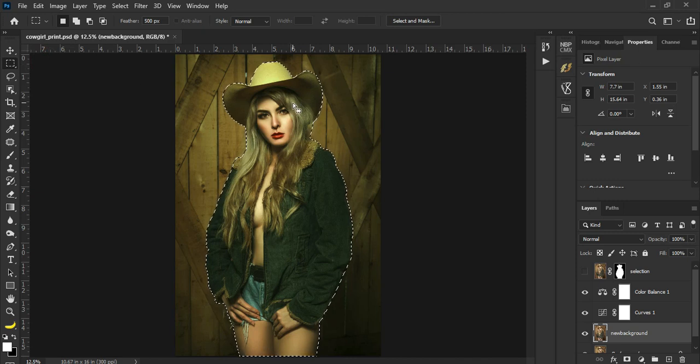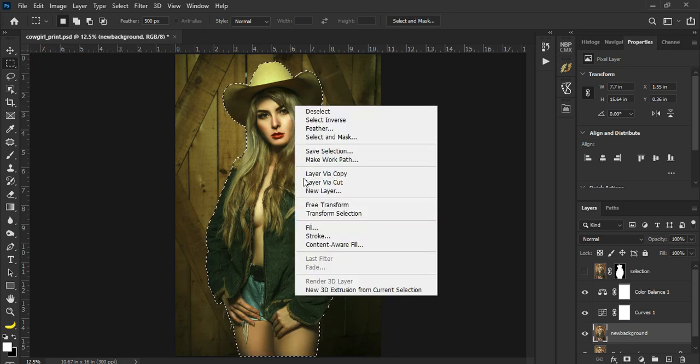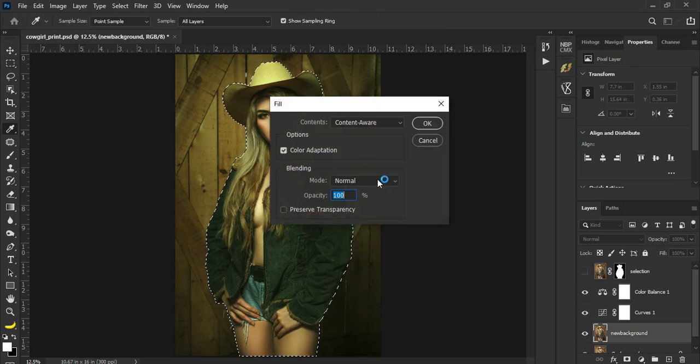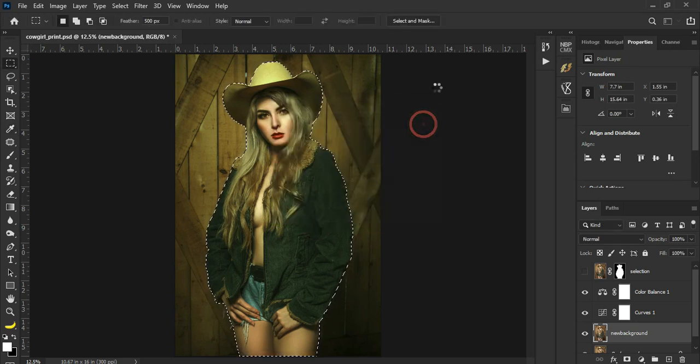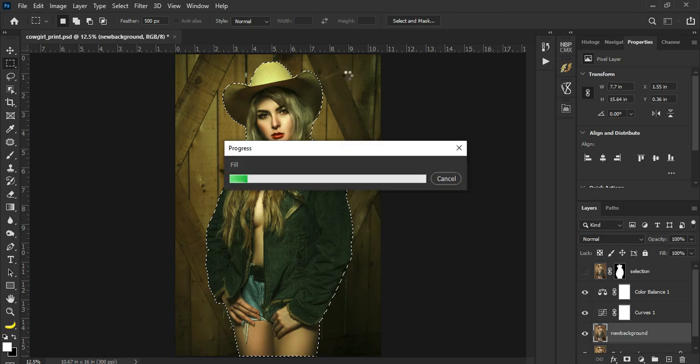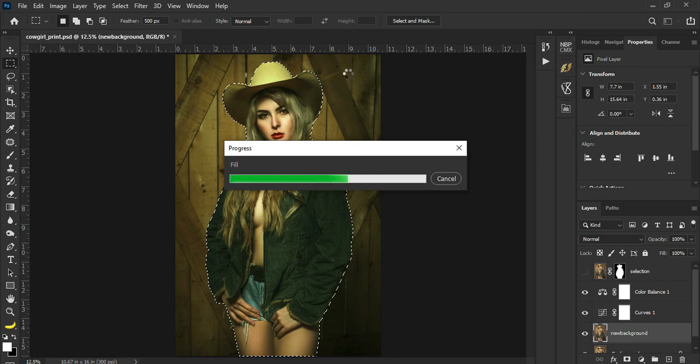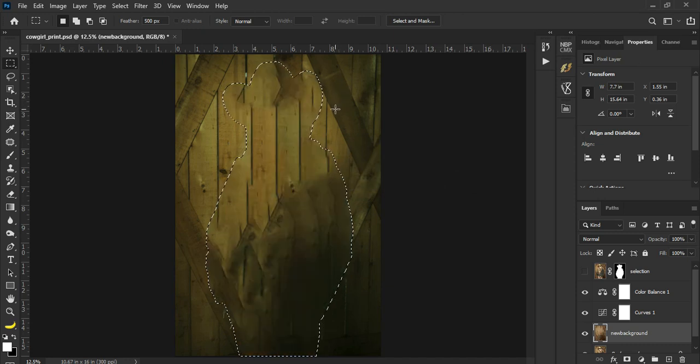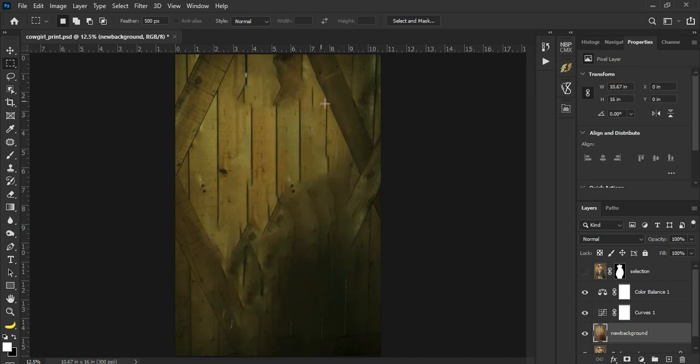Para ma-right click natin to, then go to Fill, content aware. Okay, hintayin lang natin. It depends kung gaano kaganda yung specs ng PC or laptop nyo. So there you go, nawala yung subject. Deselect lang natin by pressing Control+D or just clicking anywhere.